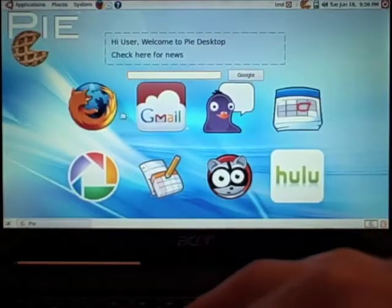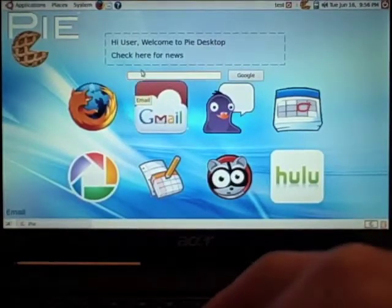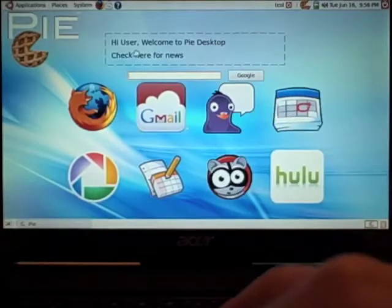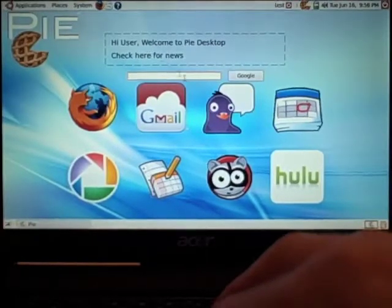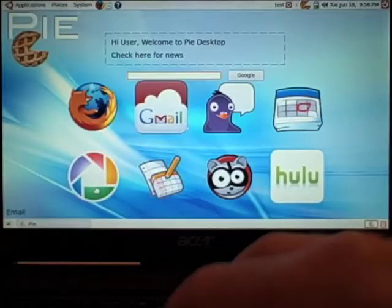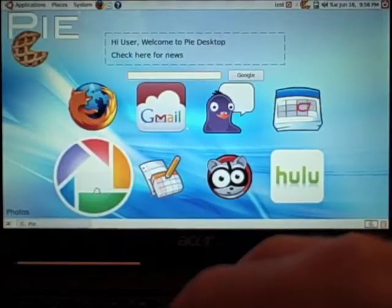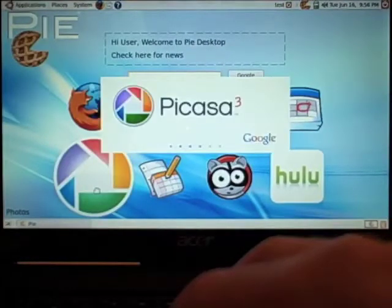What you can see is you get a very simplified interface. You get a search bar built right in, you get an RSS feed that can be controlled, you also get some triggers to applications, like Picasa we can pull right up.